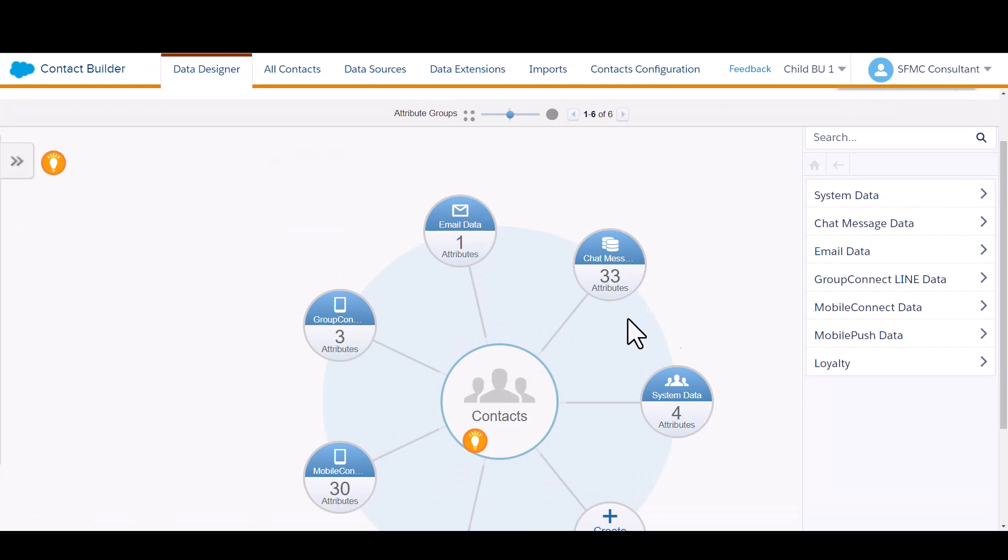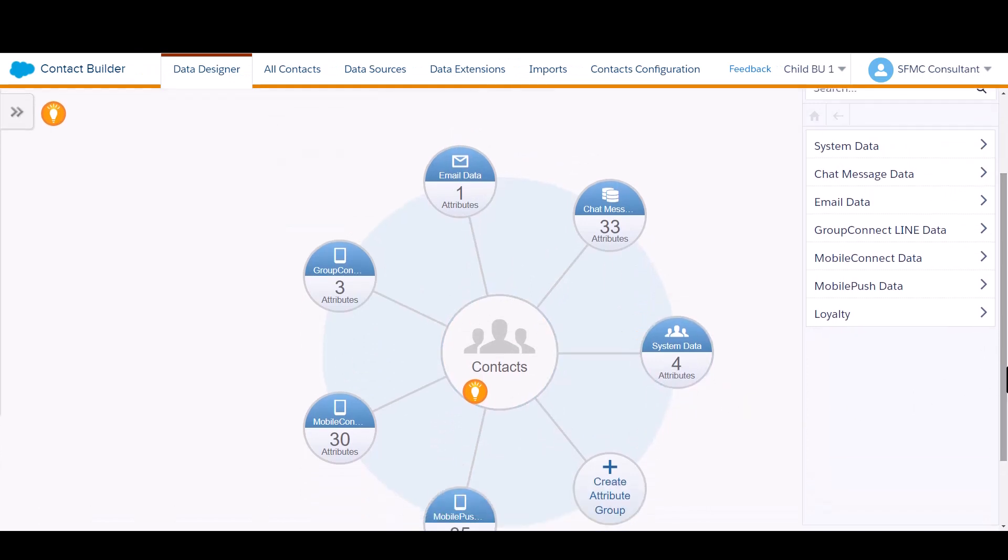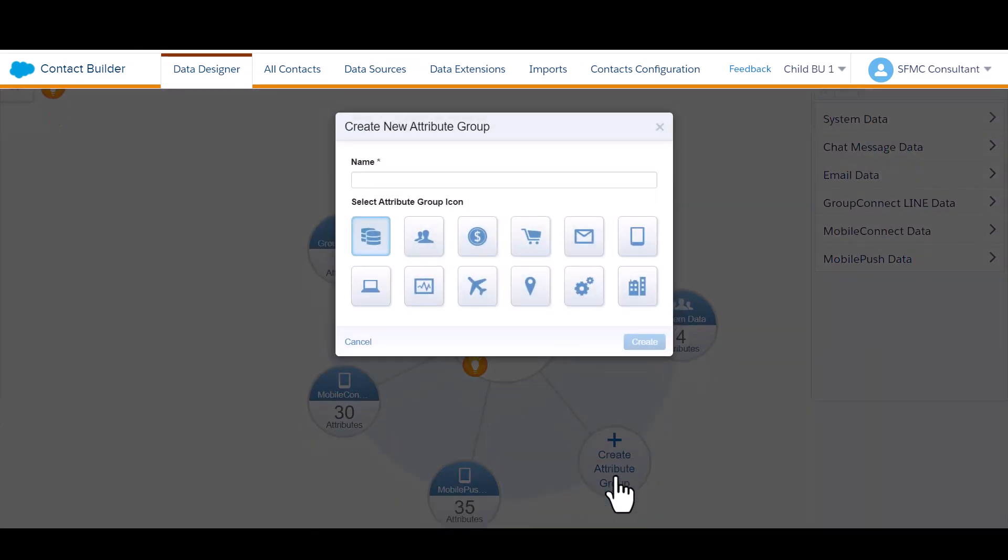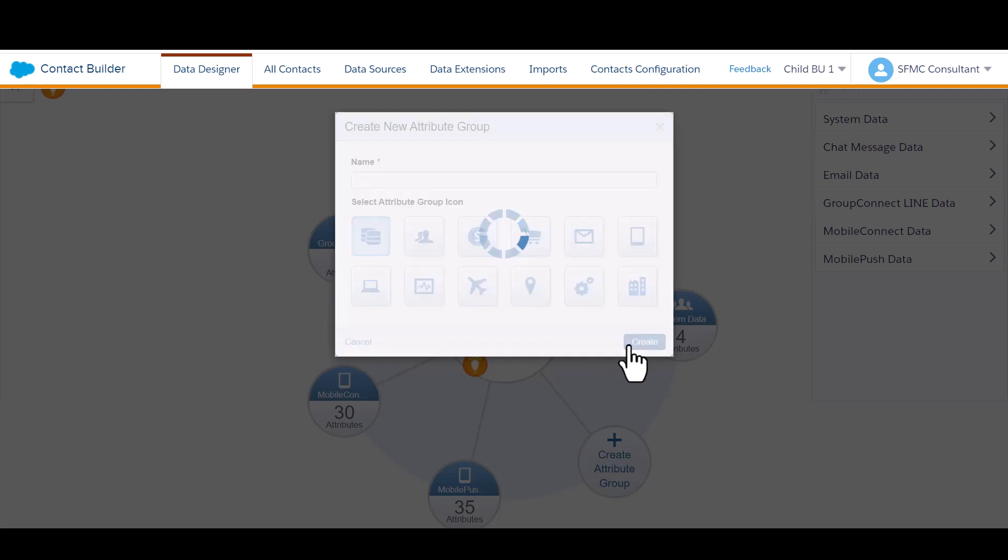Go back to Contact Builder, Data Designer, and create an attribute group. I'm going to call it Loyalty Data.